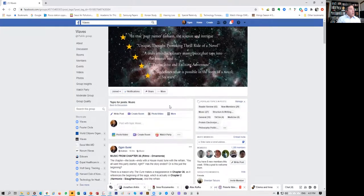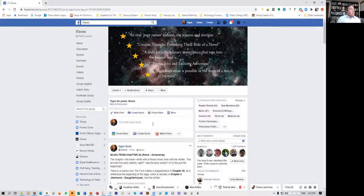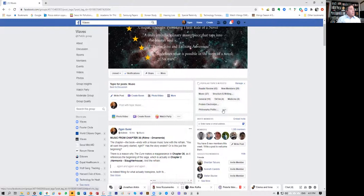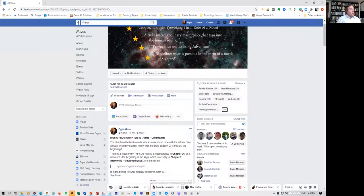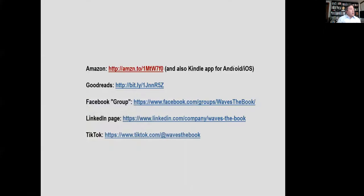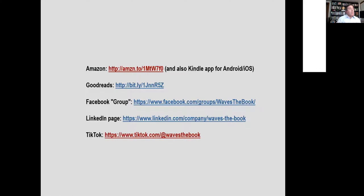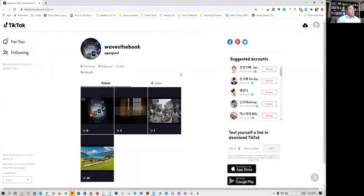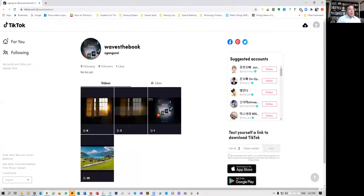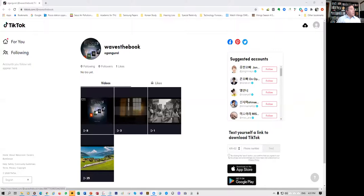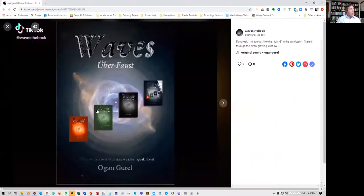I'll give you one example. There's some posts on TikTok. And this is a short excerpt that I'm going to play for you from TikTok from chapter eight.